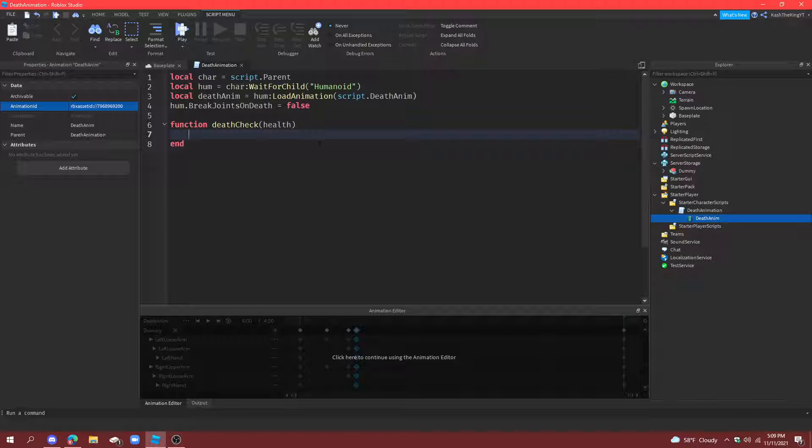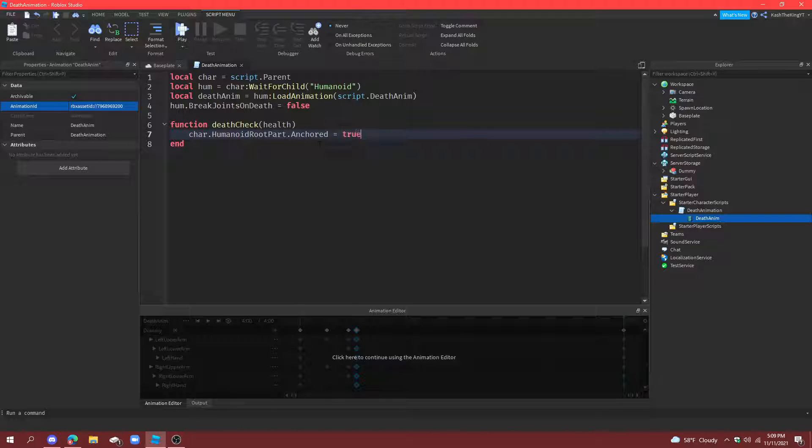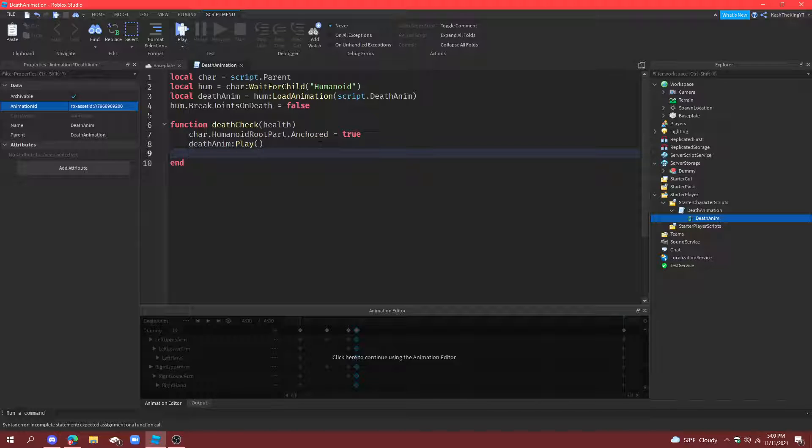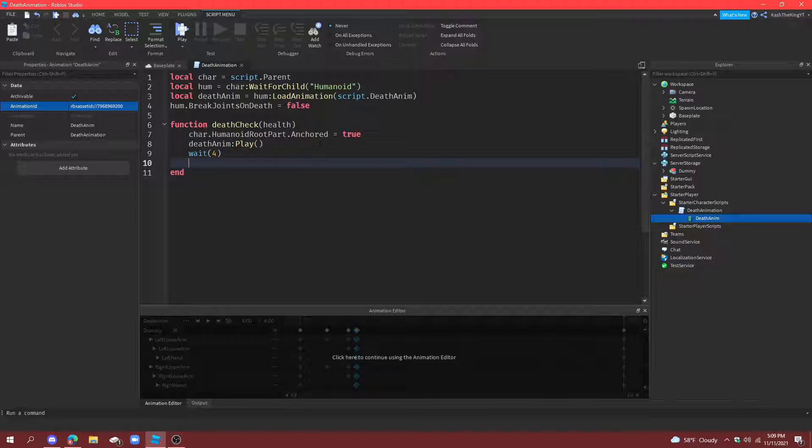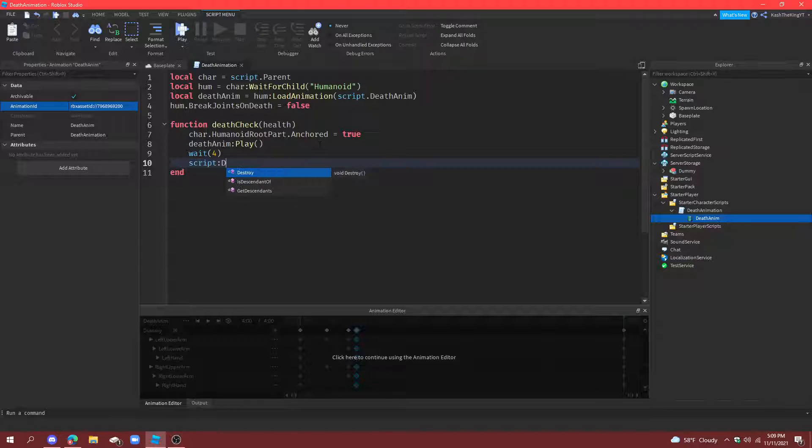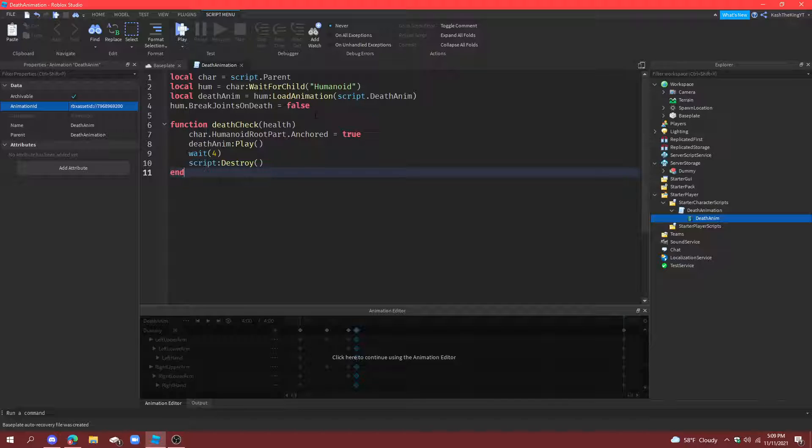Then, all we're going to do is character dot humanoid root part dot anchored equals to true. And then, death anim play. Wait four seconds. And then, what we're going to do is very simple. We're just going to do script destroy. All right. So, that's finished.